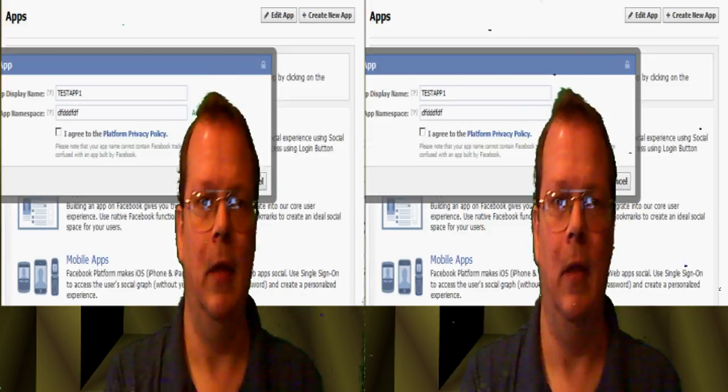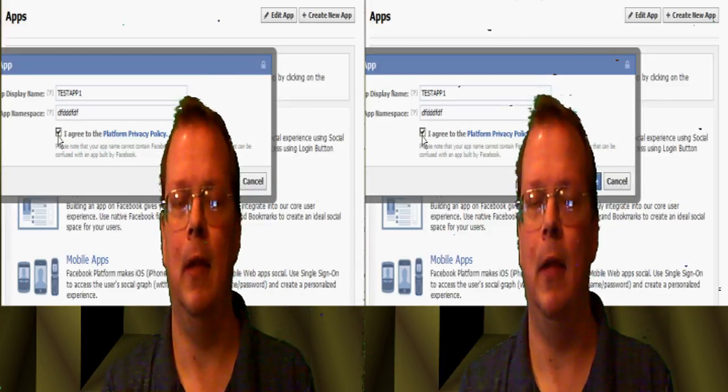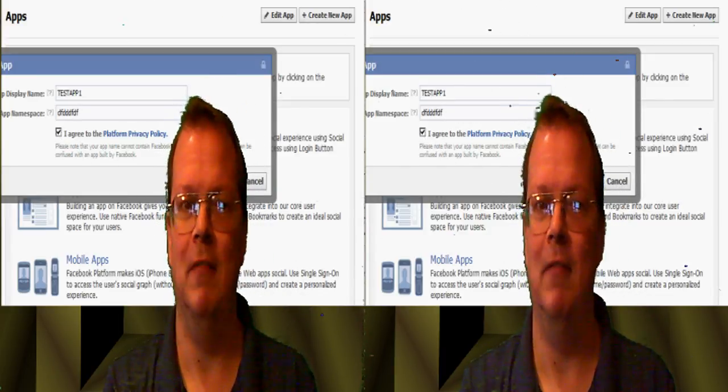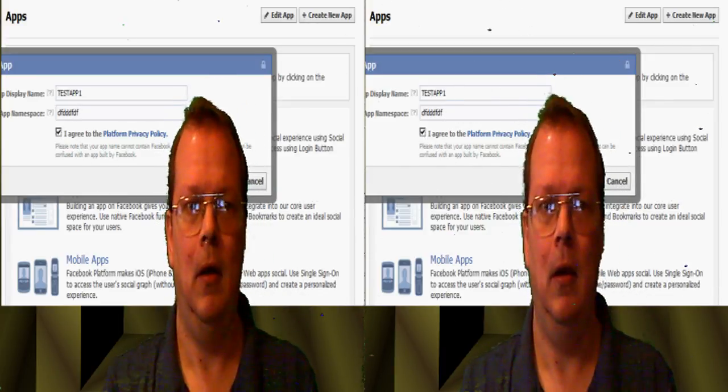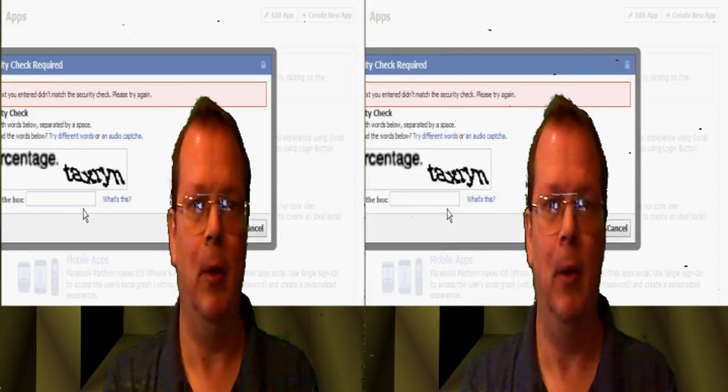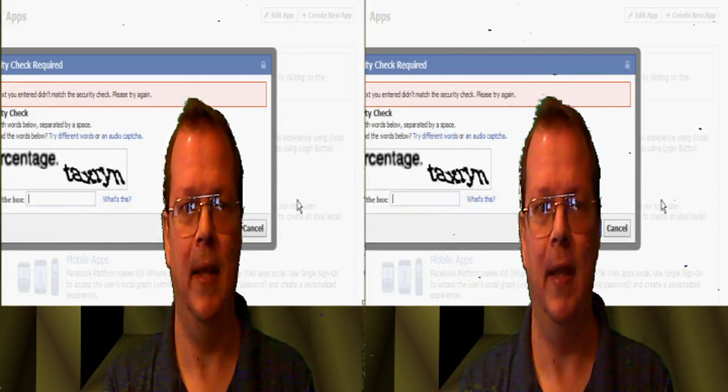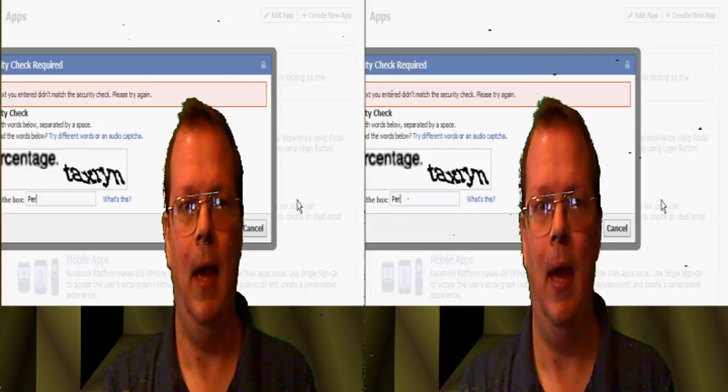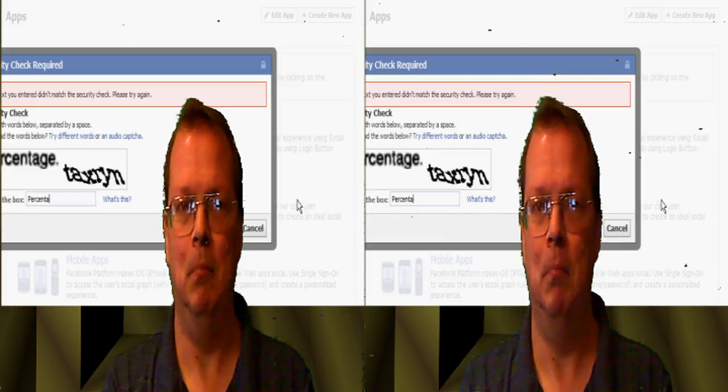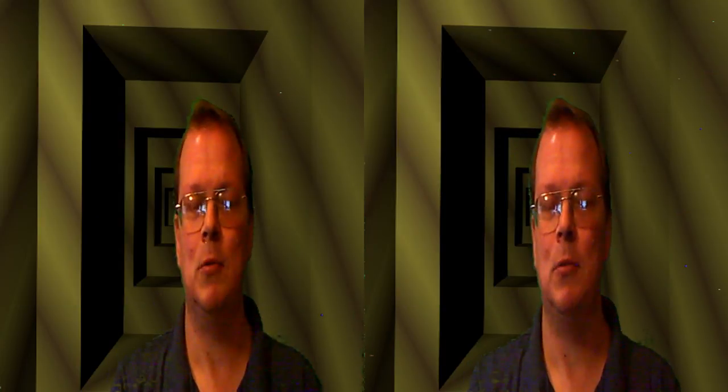And you'll want a checkbox that says I agree to the platform privacy section there. It'll give you a captcha here. Put in those letters and then hit submit, and this will start your application.